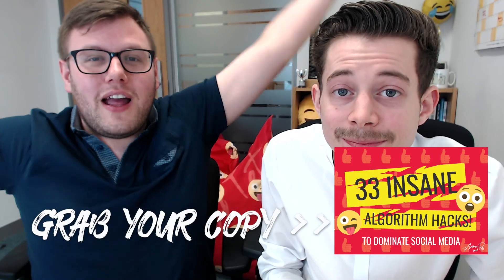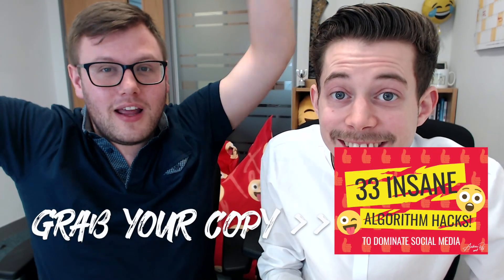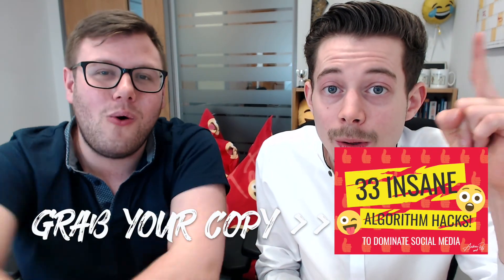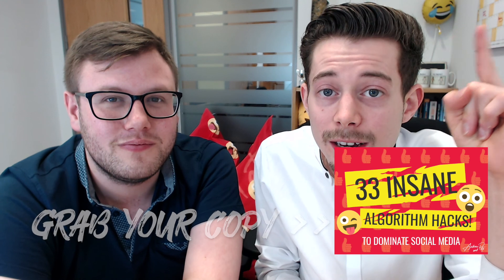So go and get that, guys. The link is in the description below or in this card here. Tickle, tickle, tickle.